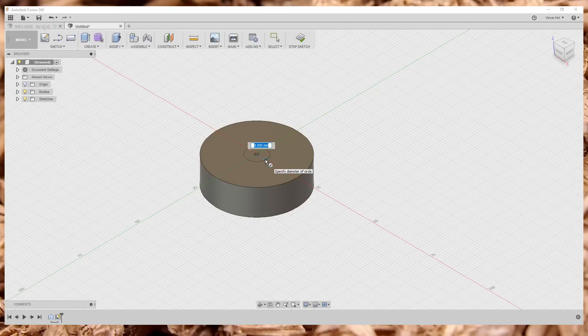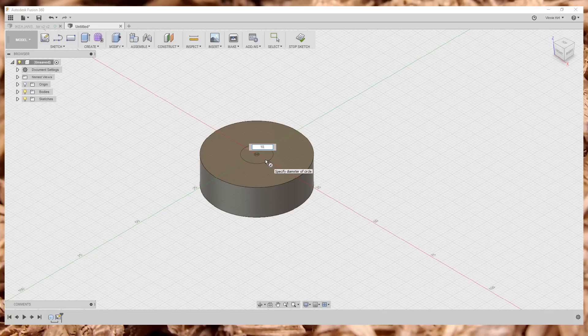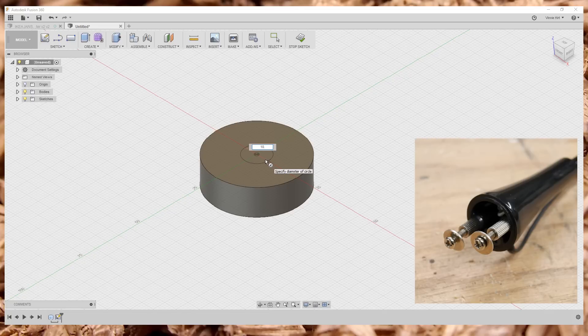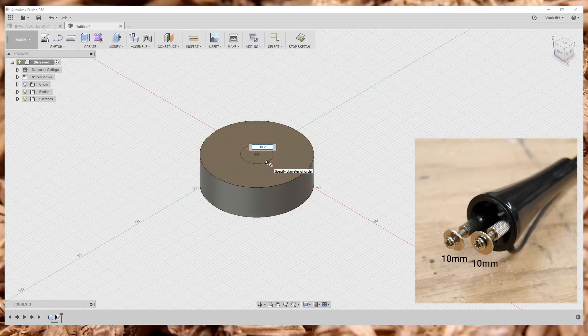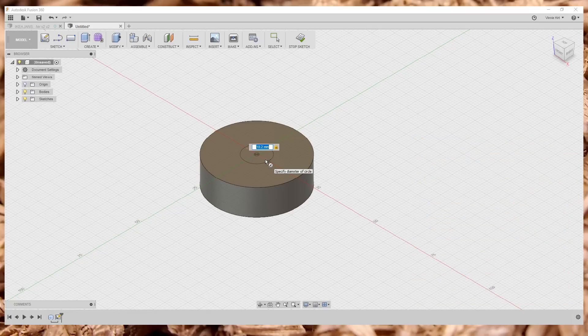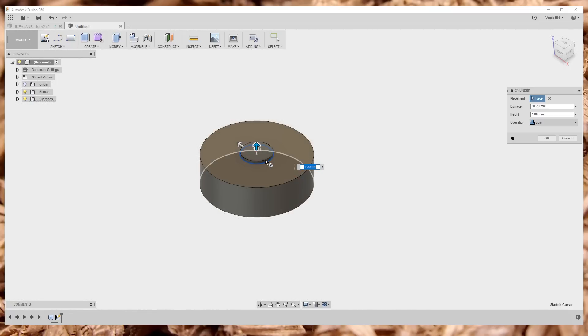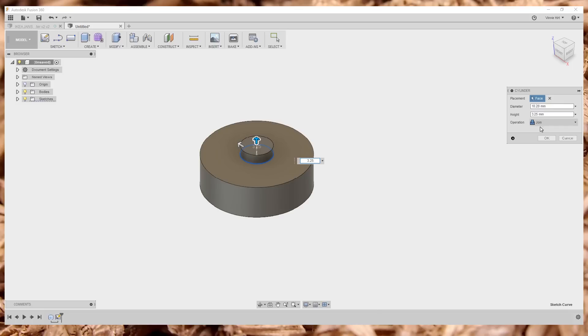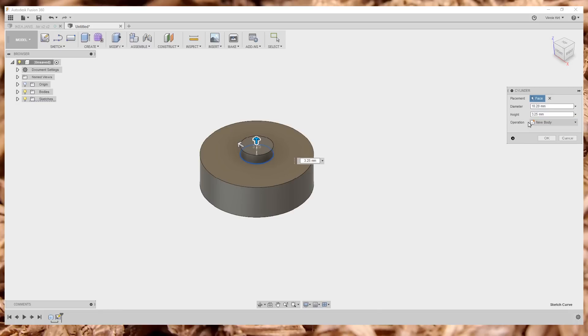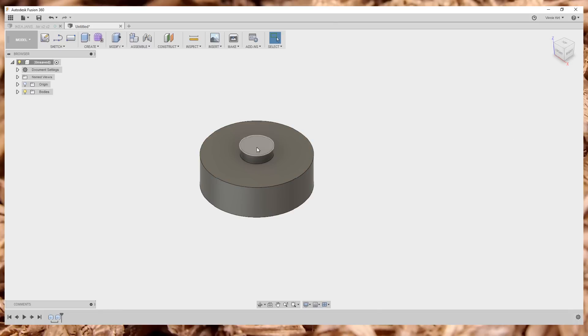I'm just going to make another cylinder here right in the middle. The washers on the lamp are 10 millimeters in diameter, so I'm going to make these holes a little bigger, 10.2. These holes are going to be 3.25 millimeters deep. I don't want these two cylinders to be joined, I want them to be separate. So I'm going to do new body. And now we have a separate body.